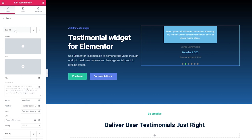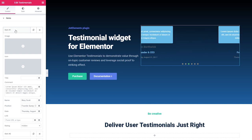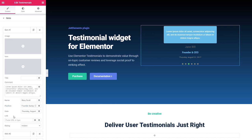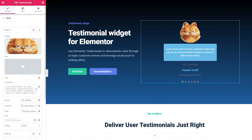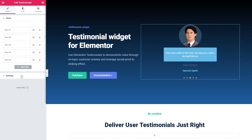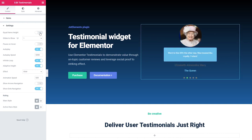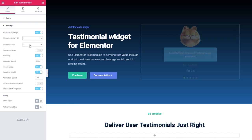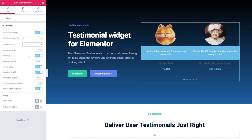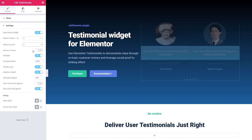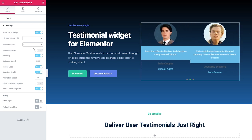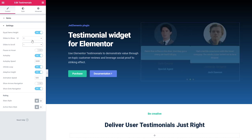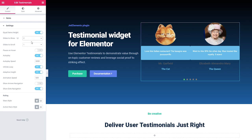Let's start with the content. Under Items — this is the place where your testimonials are placed. All of its content like image, comment, date, rating — you can edit them, add, copy and delete exactly here. Let me just quickly add my testimonials. I added five of them. Toggling the equal items height will allow you to make all of your testimonials the same height. Slides to show: how many slides will be visible — you can set it to one or even ten. In our example we have only one slide visible.